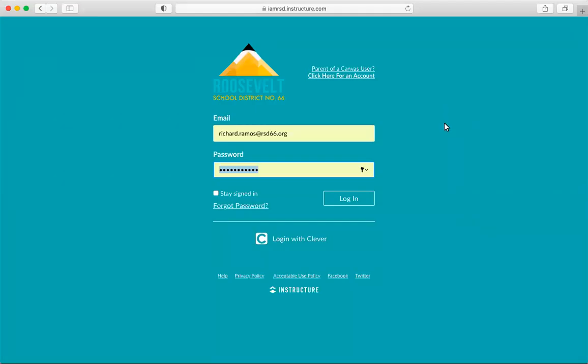Greetings, RSD families. This school year, RSD provided students, teachers, and parents with a new tool, a learning management system called Canvas.